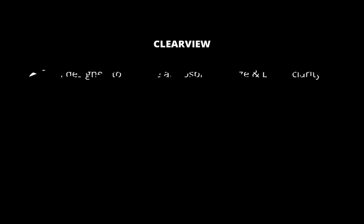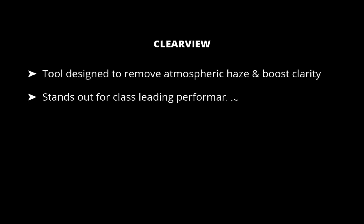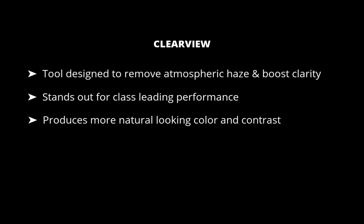Clear View is Photolab's tool designed to remove atmospheric haze and boost image clarity. What makes Clear View stand out is the quality of its adjustment, which is better than other dehaze tools. Other dehaze tools tend to oversaturate or add harsh contrast. Clear View, on the other hand, is able to maintain natural-looking color while enhancing contrast.